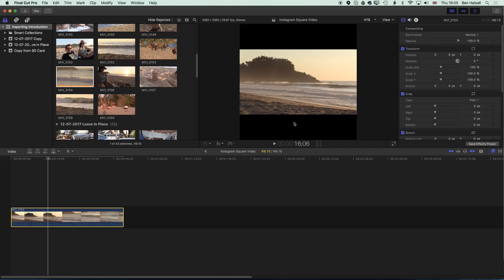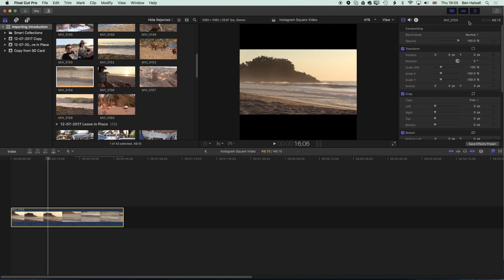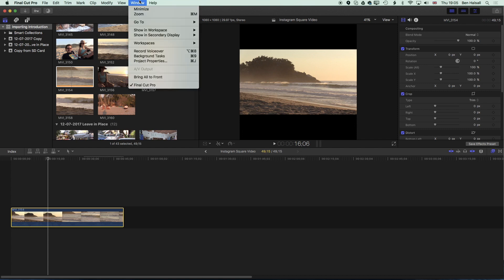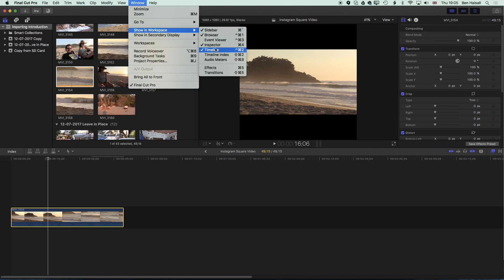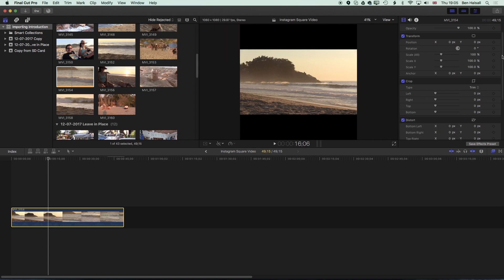So by default we have some settings that automatically fit things to our video's canvas size. With the video highlighted in the timeline we're going to come up to the inspector on the top right. If you don't see the inspector just go to Window, Show in Workspace and make sure you've got Inspector checked or Command 4.